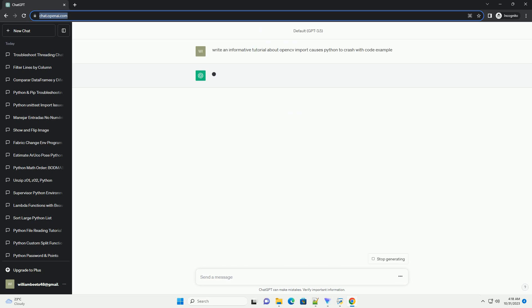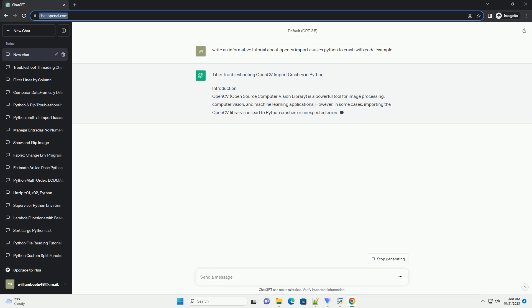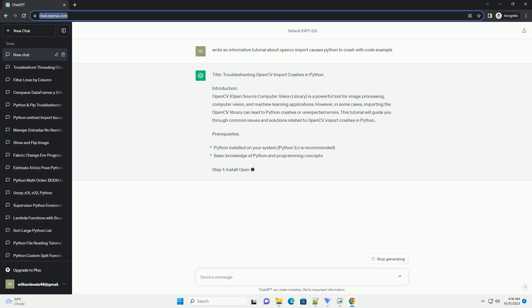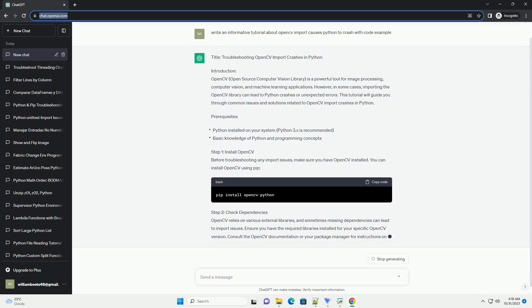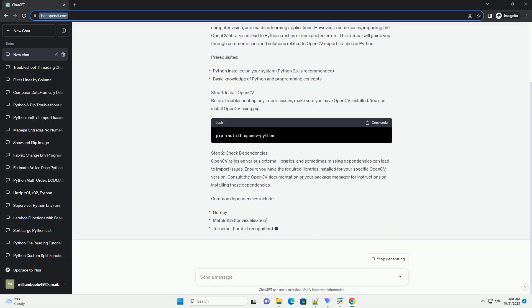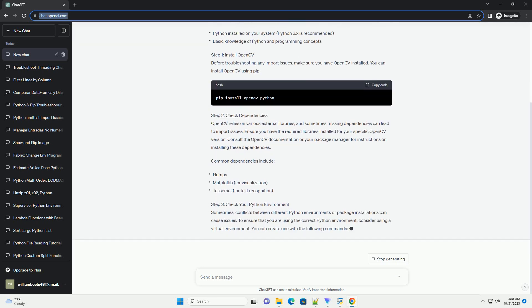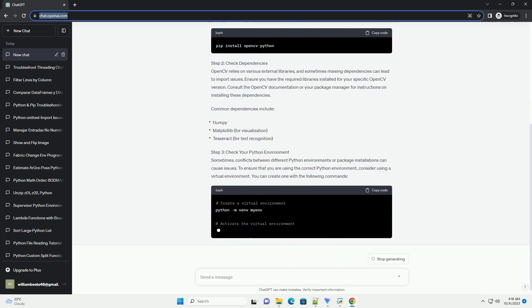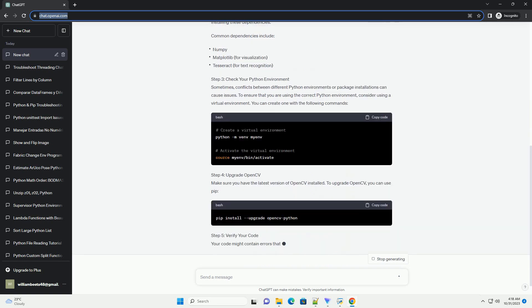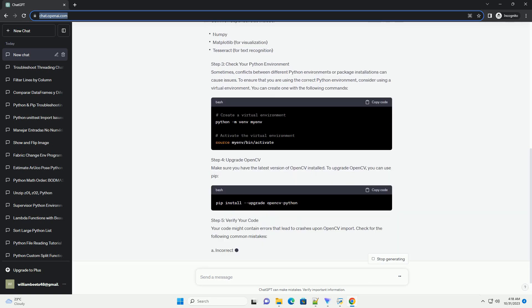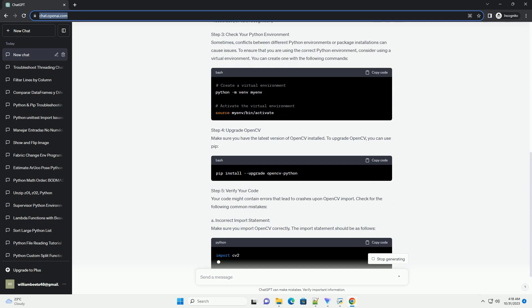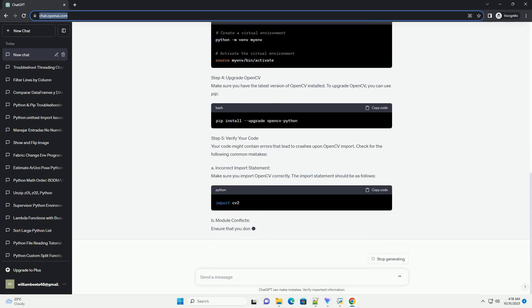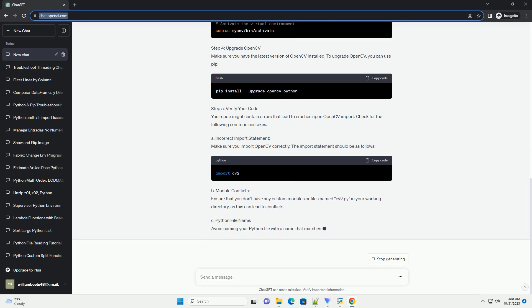Introduction. OpenCV, Open Source Computer Vision Library, is a powerful tool for image processing, computer vision, and machine learning applications. However, in some cases, importing the OpenCV library can lead to Python crashes or unexpected errors. This tutorial will guide you through common issues and solutions related to OpenCV import crashes in Python.